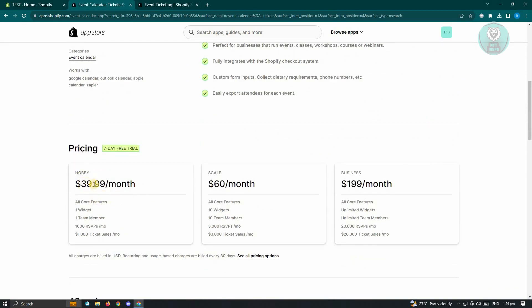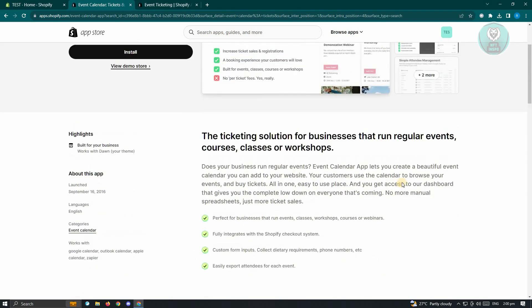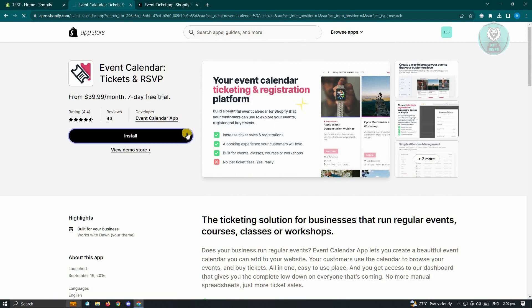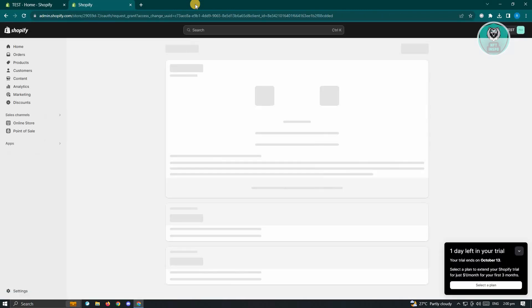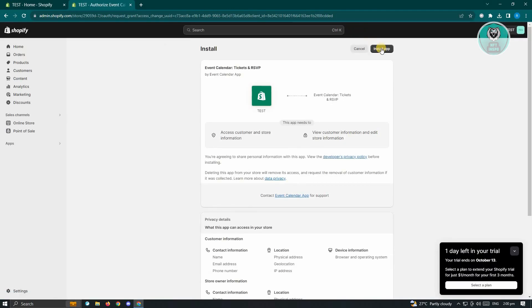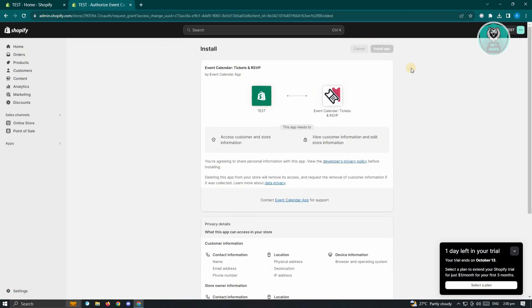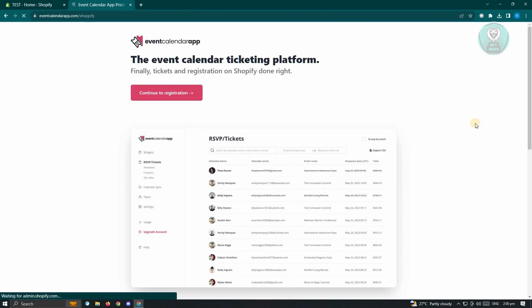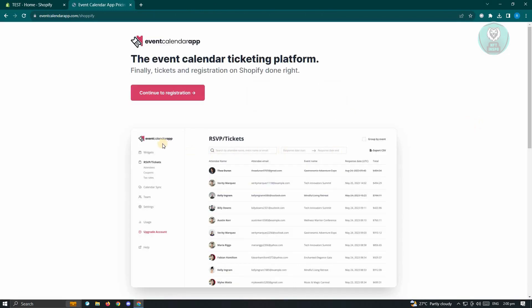Which is $39.99 a month, $60 a month, or the business $199 a month. Now, if you want to try using this one, just click on install. And you'll be redirected to this page here wherein you need to grant access and basically install this application into your store. So go ahead and just click on install app. And from there, you just need to follow the steps for you to set up this application into your store.